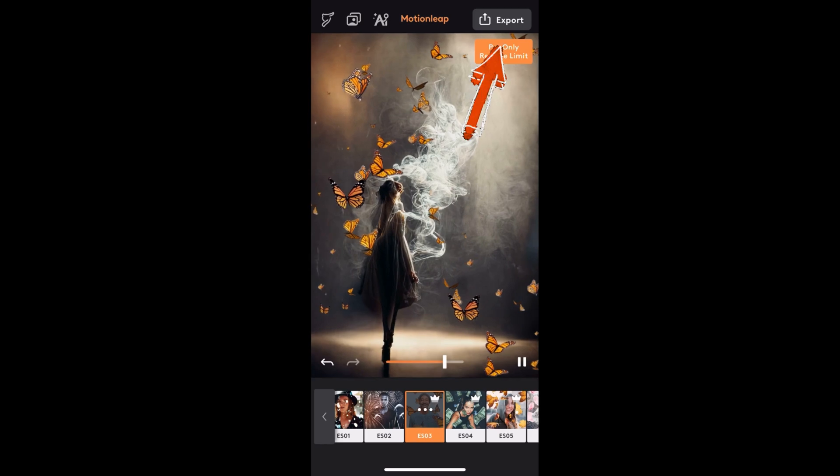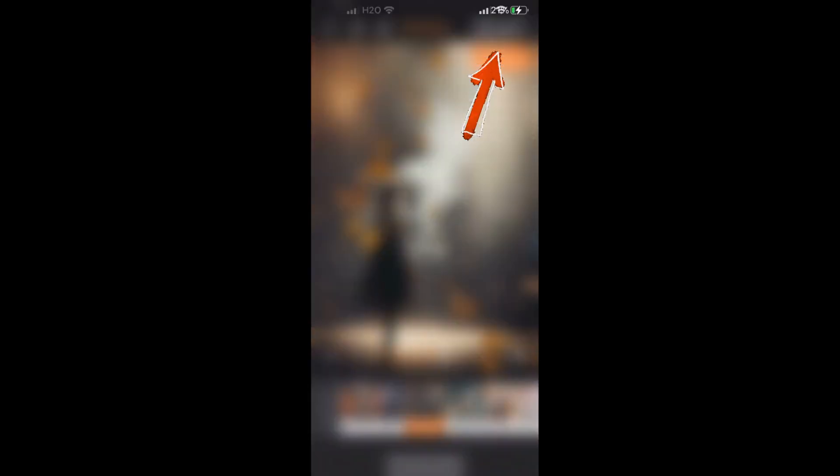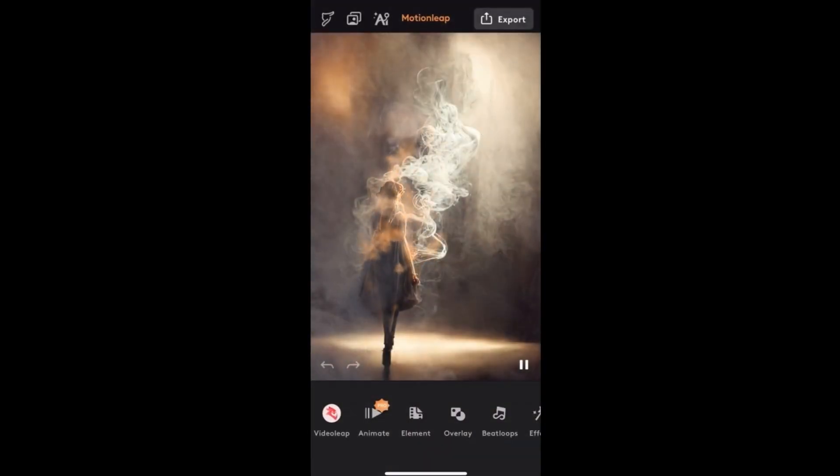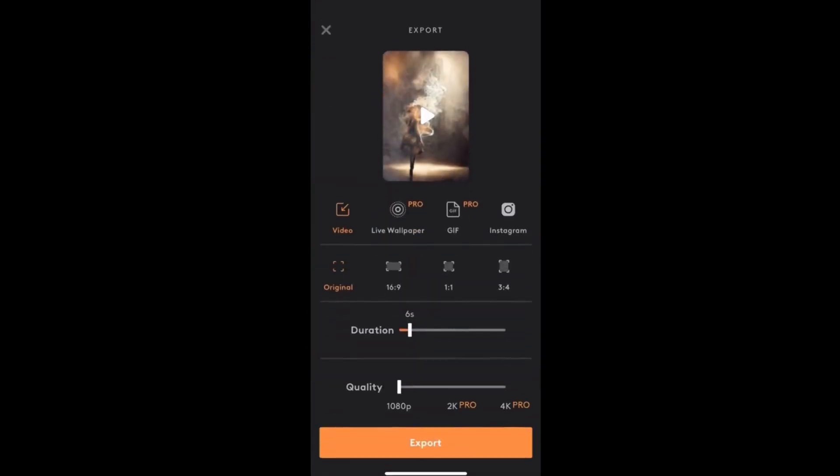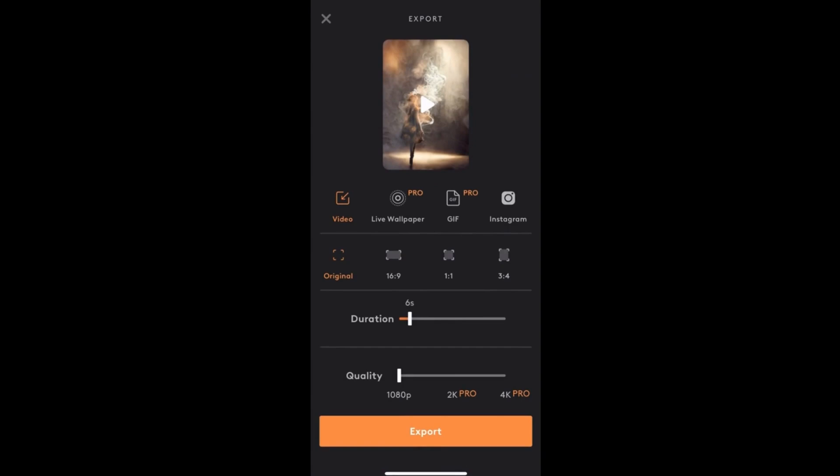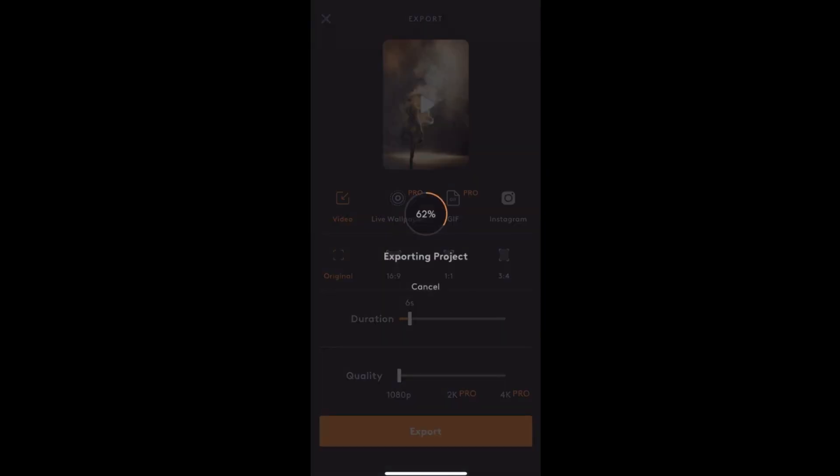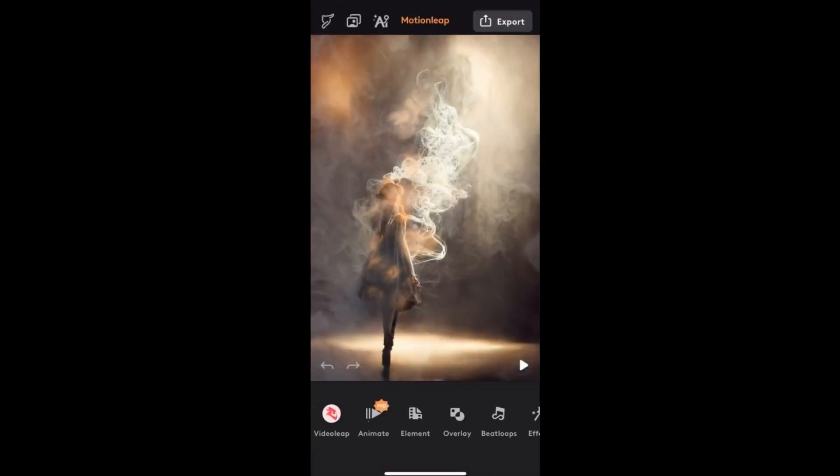When you're happy with the animation, click export. This saves the video to your camera roll, ready to send it to your favorite social media platform. You have some popular aspect ratios to choose from, and you can adjust the length of your video loop. Six seconds is the default. Pro users have additional quality and export options.